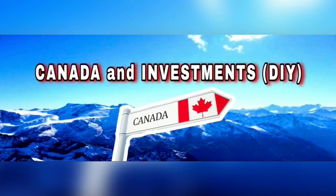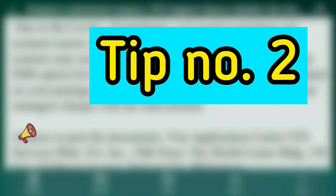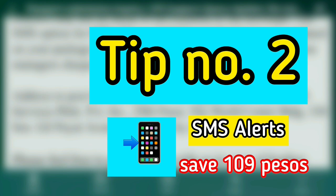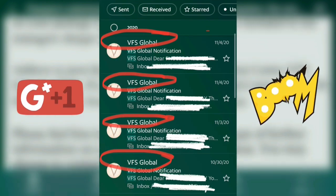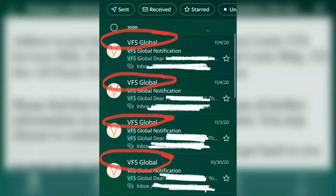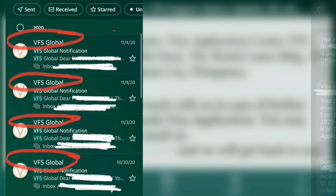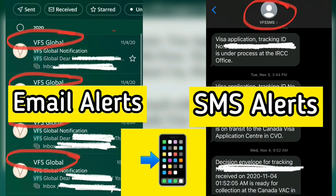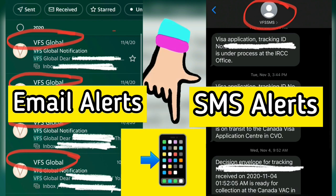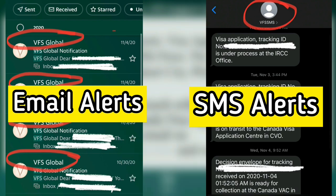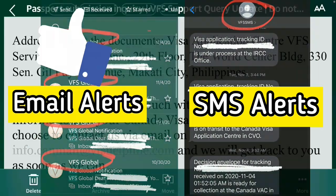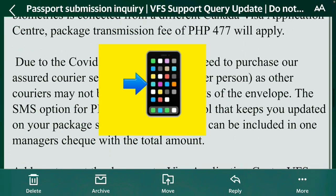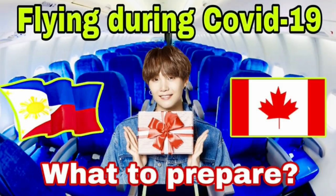My next tip is that you really do not have to avail of their SMS or text alerts about your passport, because everything is being emailed by VFS anyway. I was getting two alerts — one from email and one from text — and realized the SMS alert was not really necessary since I was getting constant email updates. But if you're not always online, it's still good to avail their text service.